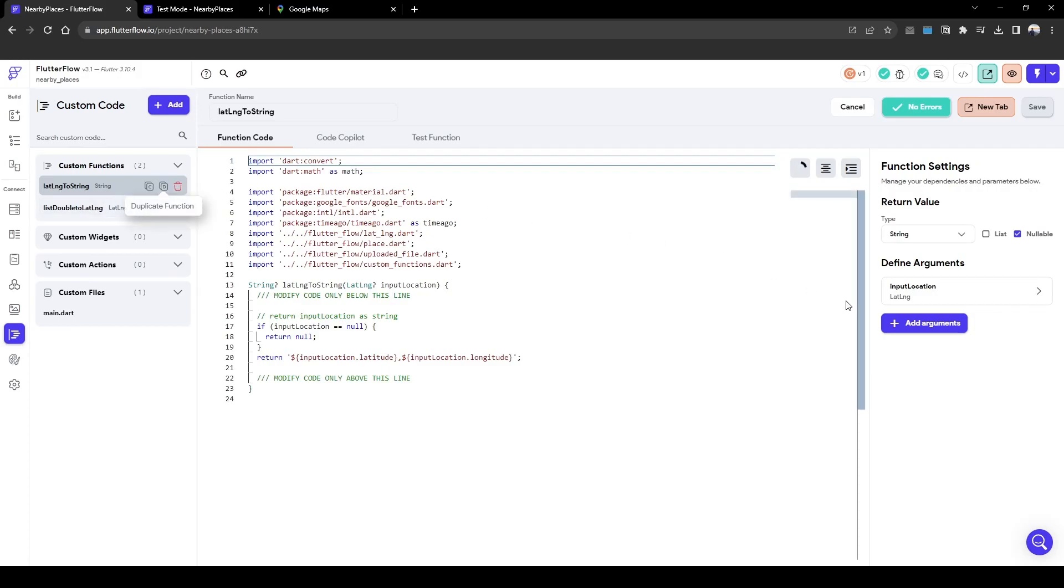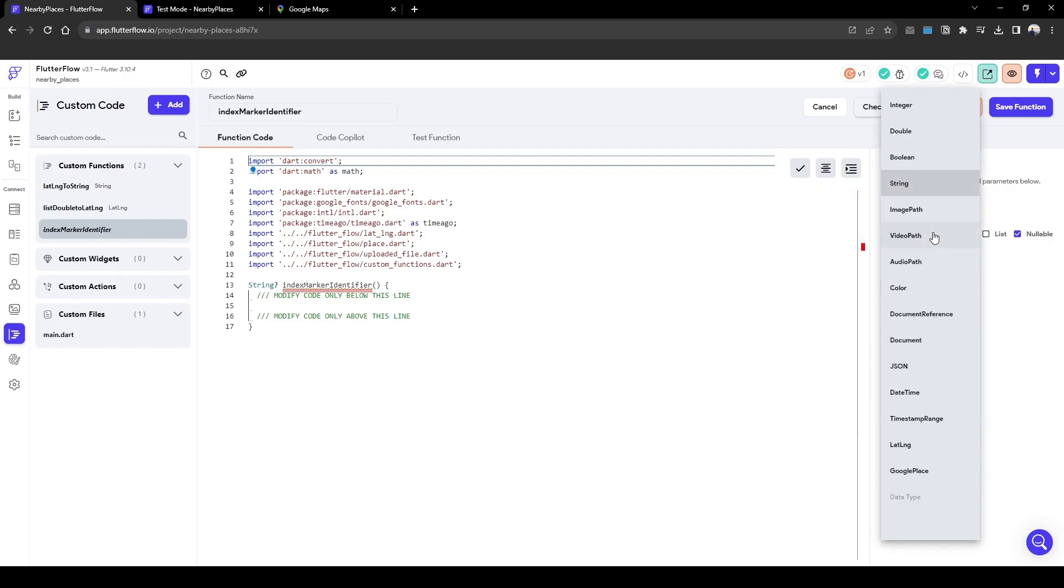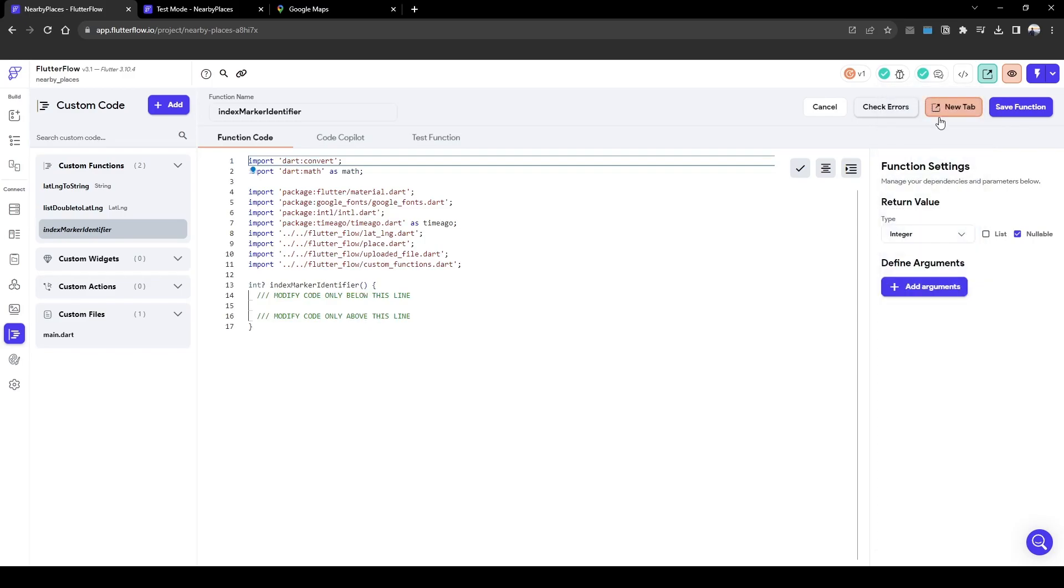Here we need to add a new custom function. Let's call it index marker identifier and then our return value is going to be an integer because we want to know what index it's in.